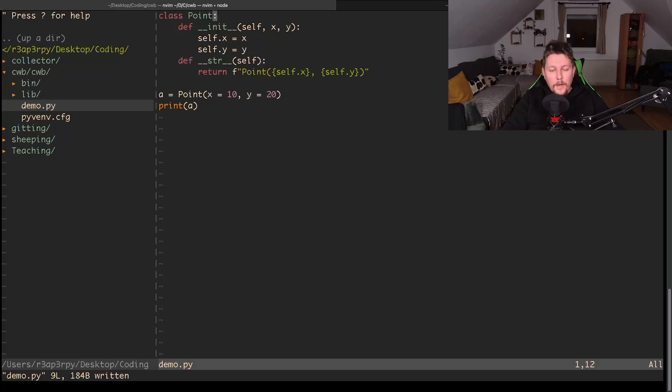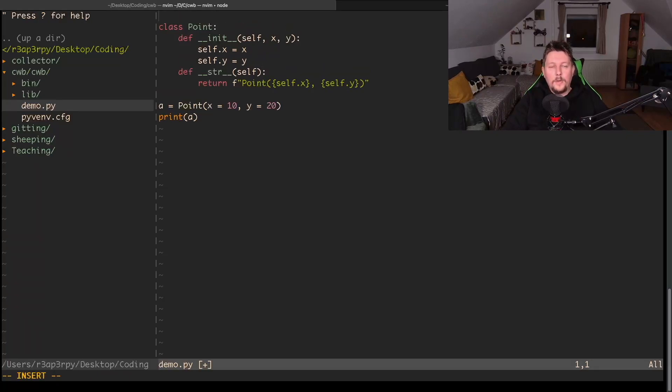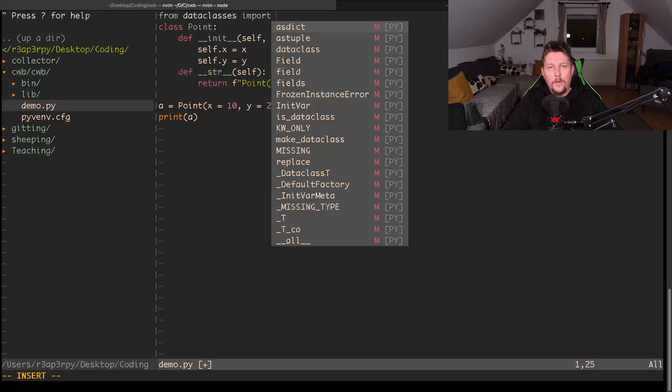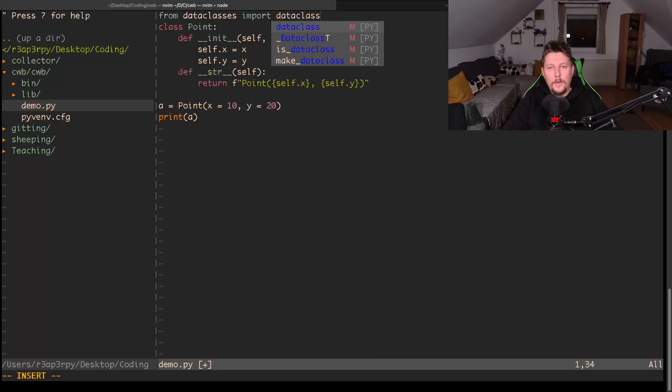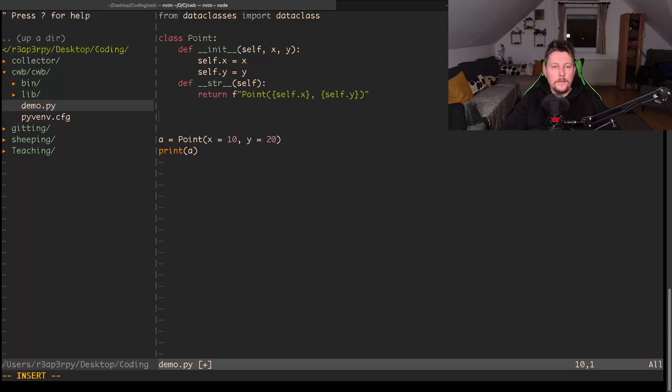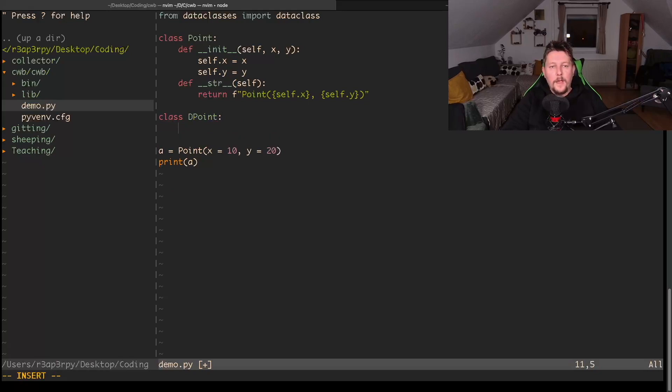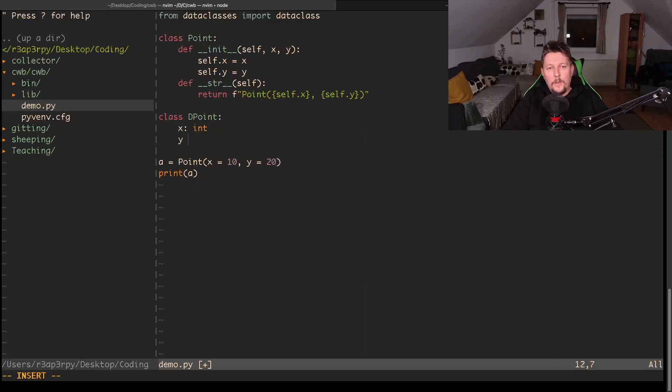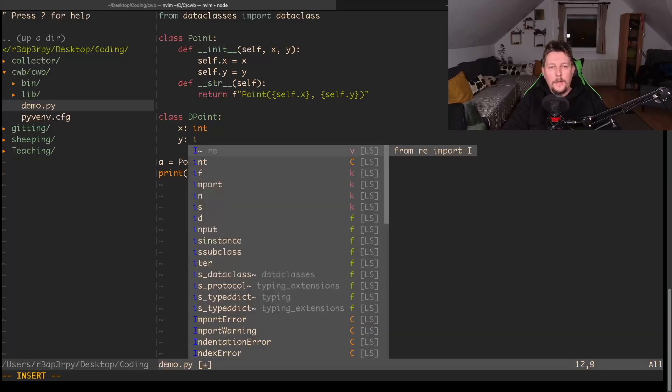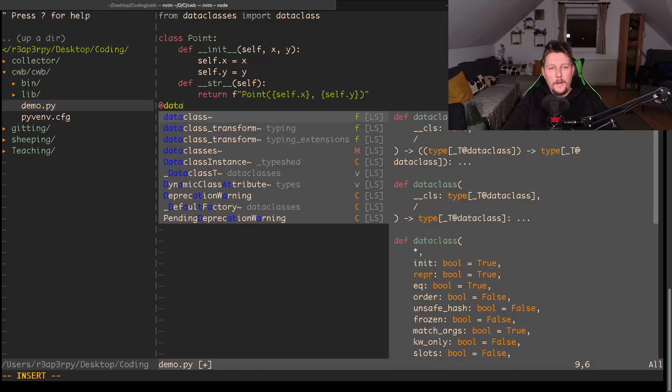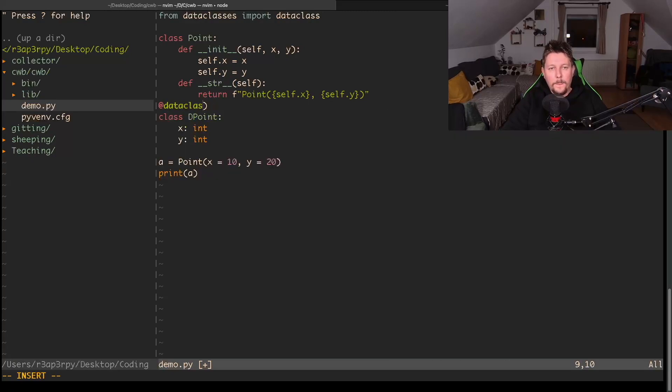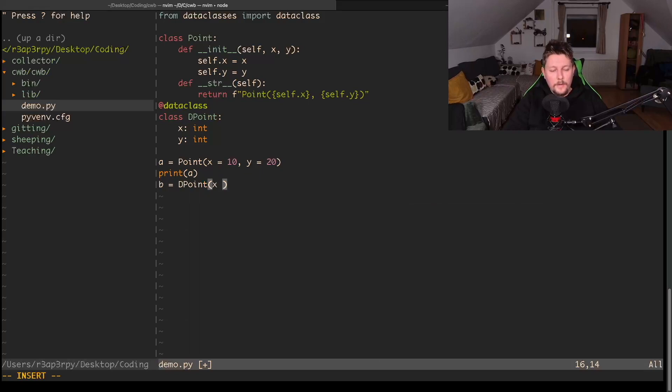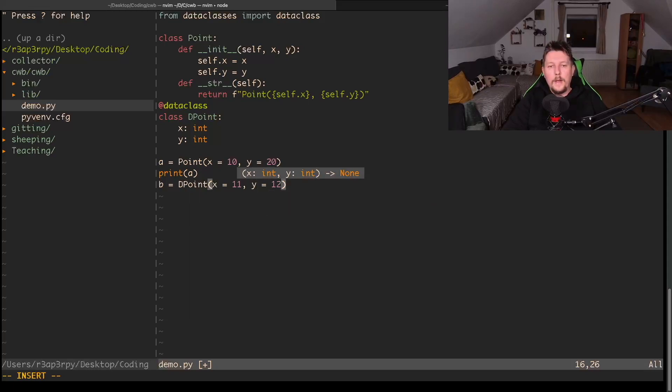As far as my knowledge goes, we also have the dataclasses module from which we can import the dataclass decorator. Let's create our other class - we call this Point. We say that the x coordinate is an int and y coordinate is an int, and we have to use the dataclass decorator. After that, if we create a variable b which is an instance of Point, we could say that x is 11 and y is 12.